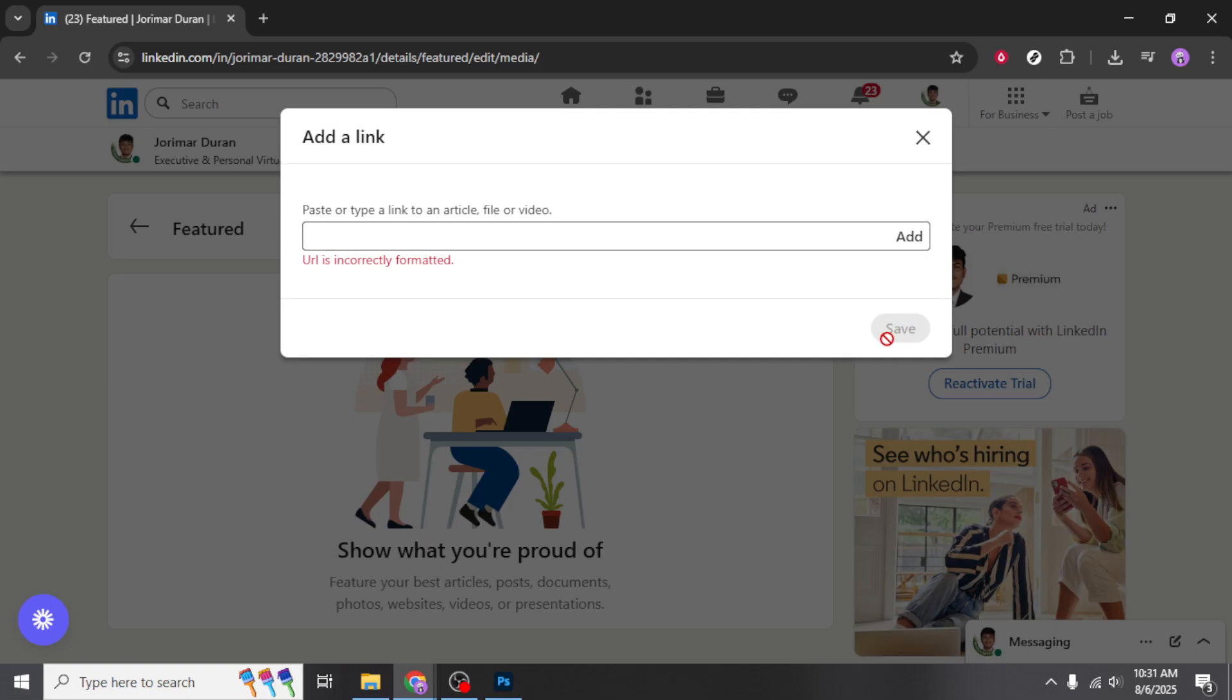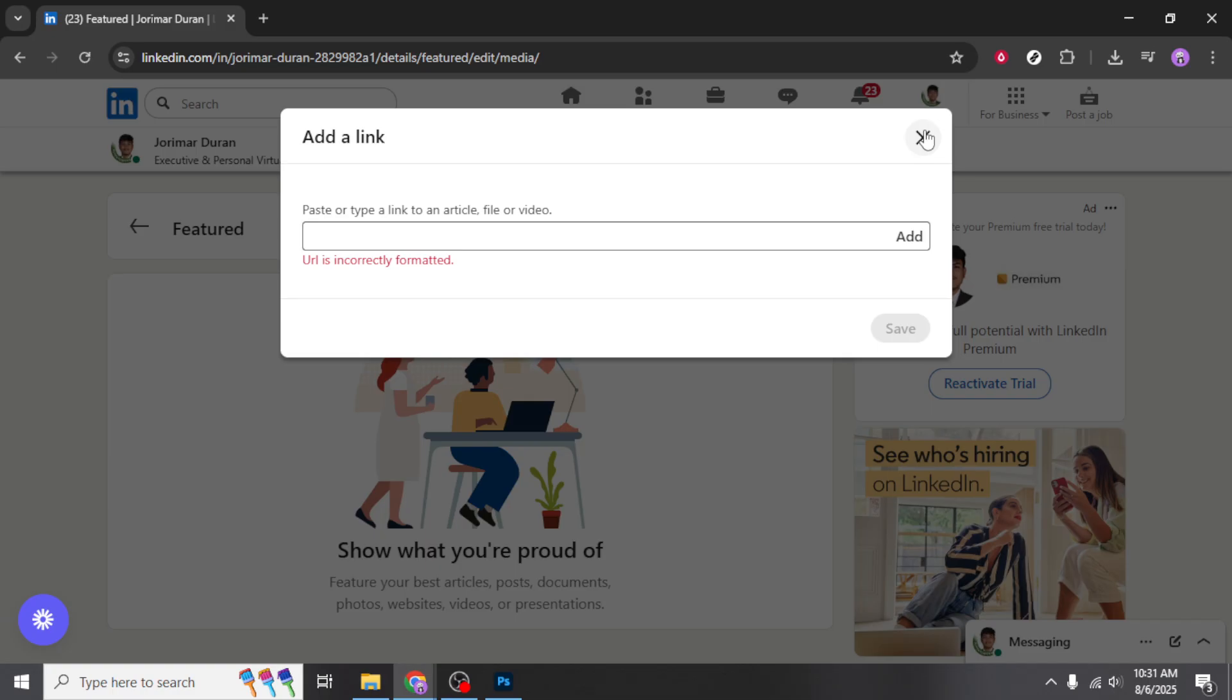Once your link is added, review the information to ensure everything is correct. Double-check that the link is correct and that it directs viewers to the intended destination. After confirming the details, you'll see an add button, which you'll need to click to finalize the inclusion of your portfolio in this section.